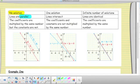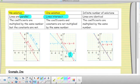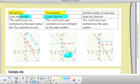When we have one solution, that's the ideal case, and in that scenario the lines intersect. In this particular graph, I have an intersection point at positive 4, negative 2. When we analyze those equations, you'll figure out that the coefficients are not multiplied by the same number — that's the definition of what's happening there.